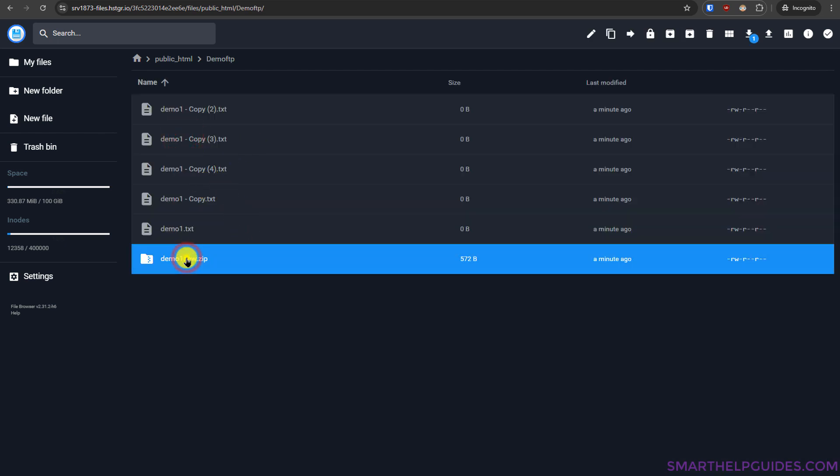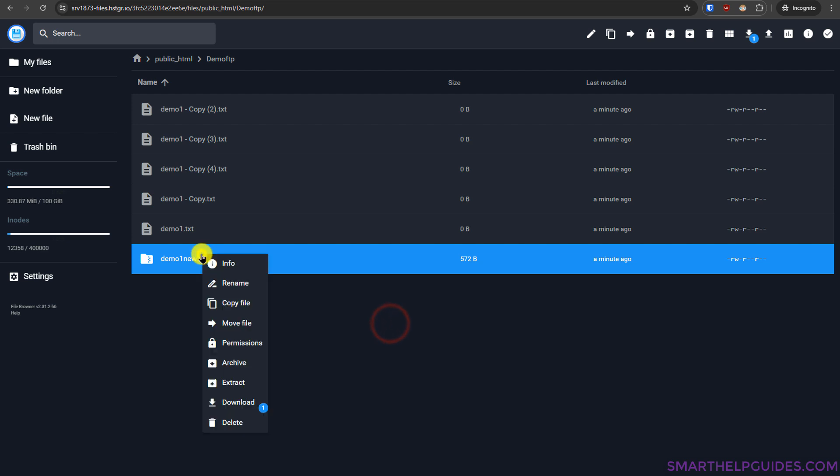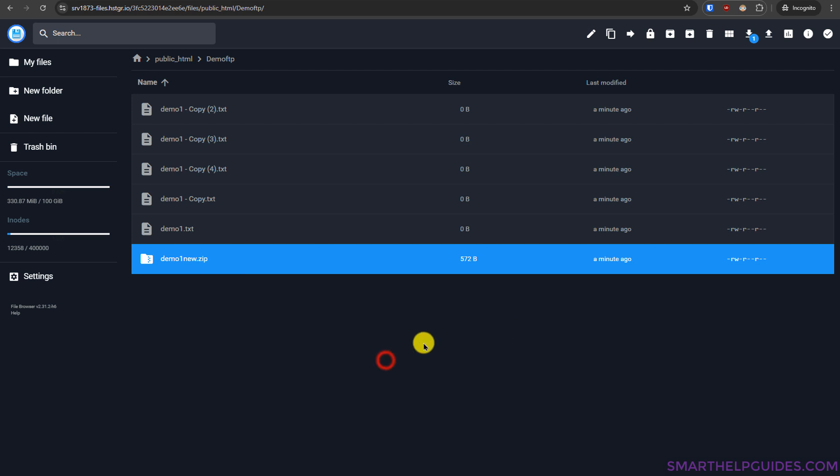And from here you can extract this zip file. Just right click and click on this extract option and then you will be able to easily extract all the files. So this will be the best way.